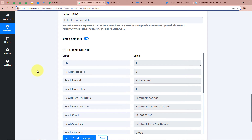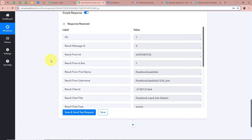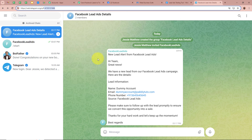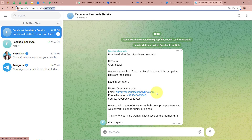As soon as we do that, a response is received — and it is a positive response. Now I am going to open my Telegram group to check whether a new message was forwarded related to the Facebook lead ads details. Opening my group — yes, as you can see, a new message is forwarded on my Telegram group. It says: New Lead Alert from Facebook Lead Ads, with details as Dummy Account, email as Dummy Account at pablitudes.com, phone number as dummy mobile number, source as Facebook lead ads. This means we successfully created an automation between Facebook lead ads and Telegram with the help of Pabbly Connect.